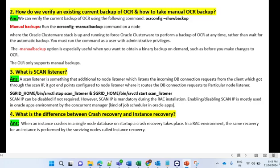The next question: what is SCAN? A SCAN listener is an addition to a node listener which listens to incoming database connection requests from the client. These requests come through the SCAN IP and end up being configured to the node listener, which routes the database connection request to a particular node. SCAN IP can be disabled if not required.